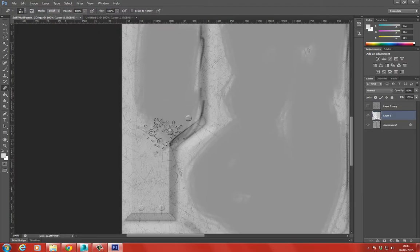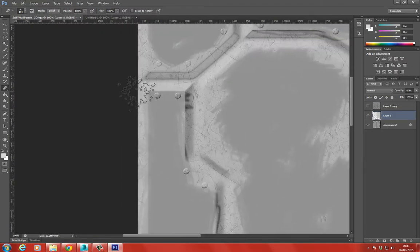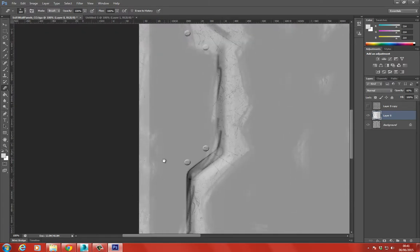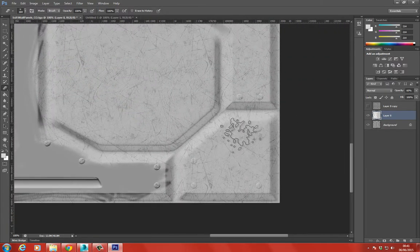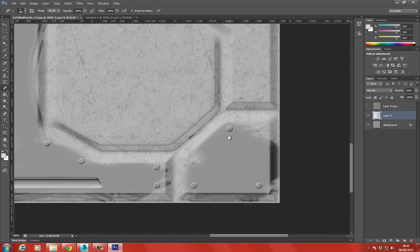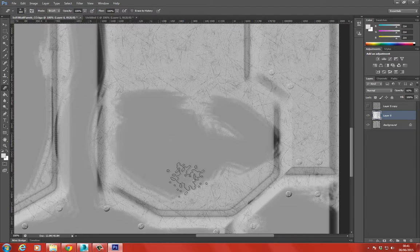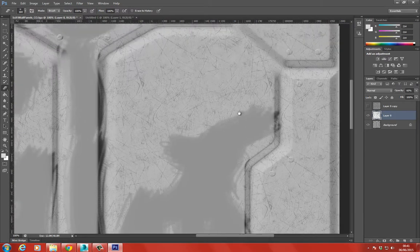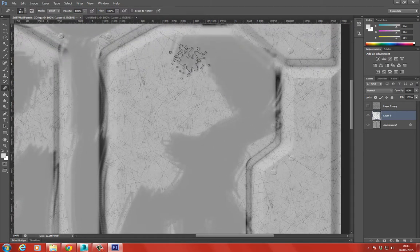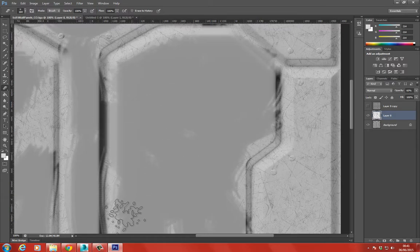Don't worry - I can always redo this since I duplicated the layer. I also want to say this isn't intended to be an exact tutorial; it's me working through the process and hopefully you find it helpful. If you do, leave a comment or subscribe - it's up to you.